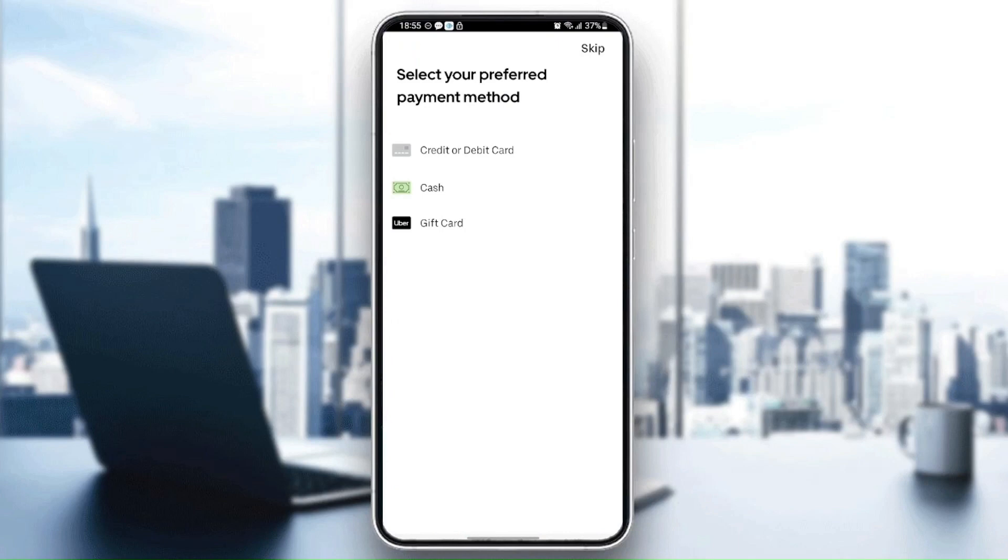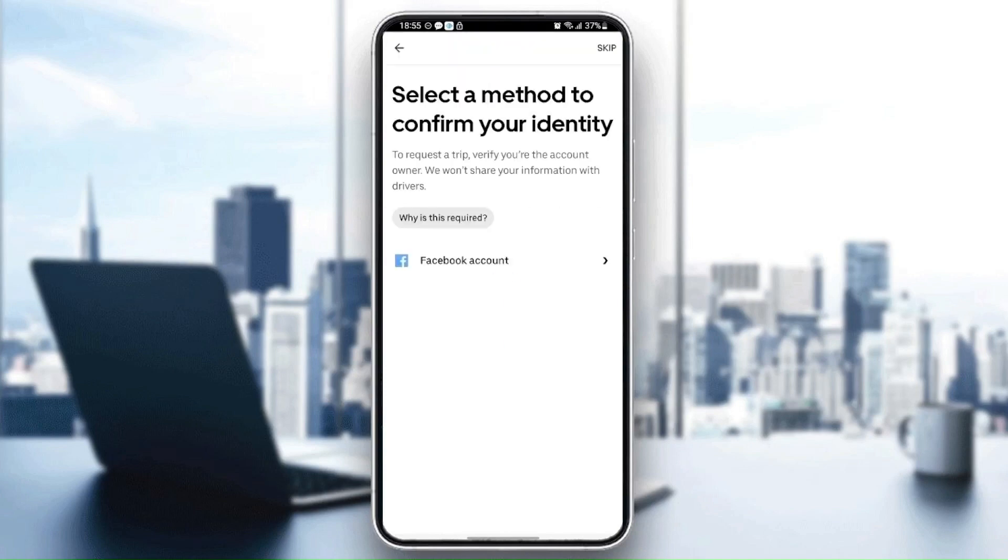Here you need to select your preferred payment method. You can select either the credit or debit card, or you can select cash or the gift card. For me I'm going to select cash.